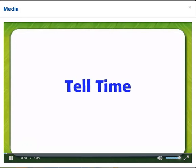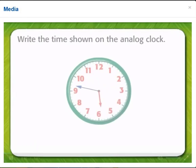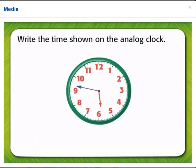Tell time. Write the time shown on the analog clock.